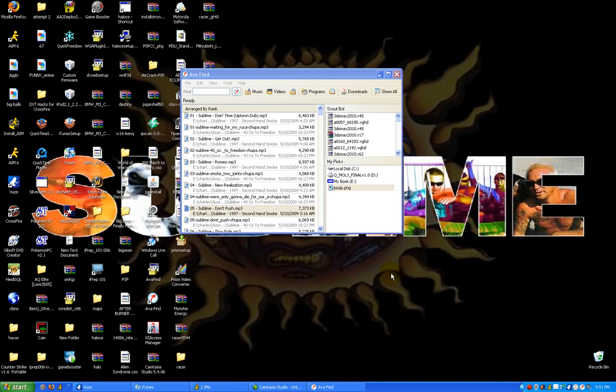This week I'm going to show you a program called AvaFind. It's a replacement for the Windows XP search function and it is instant. It finds everything instantly.